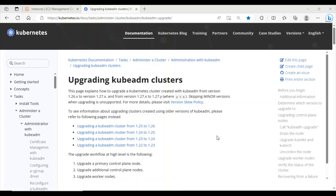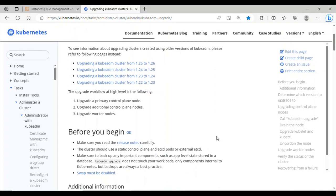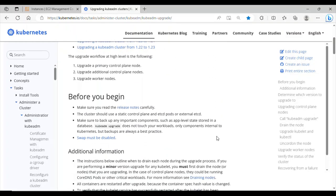Welcome back to my channel. In today's tutorial, I'm going to take you step by step on how to upgrade a Kubernetes cluster. This is a crucial task to keep your cluster and infrastructure running smoothly and up to date. This guide is tailored to assist you whether you're a seasoned DevOps professional or just diving into the world of Kubernetes.